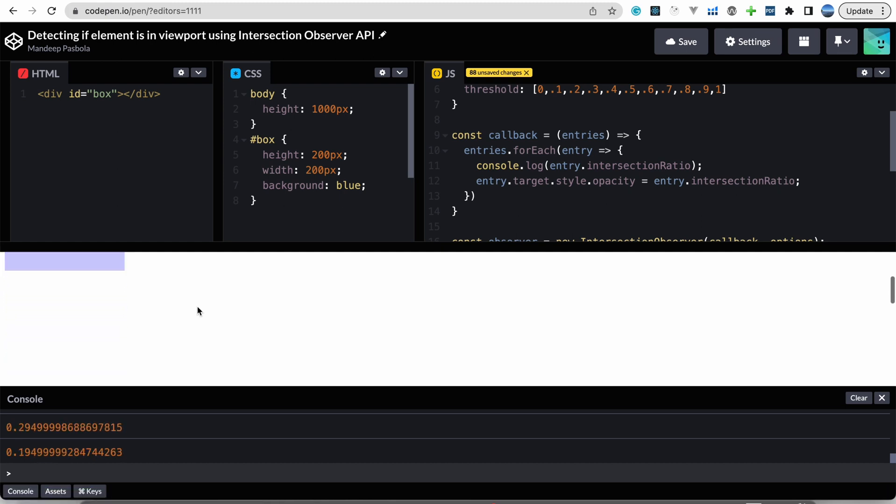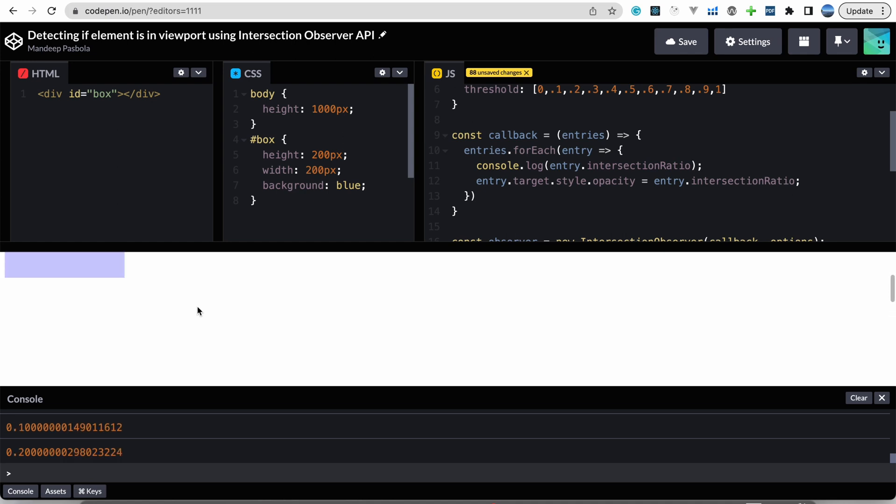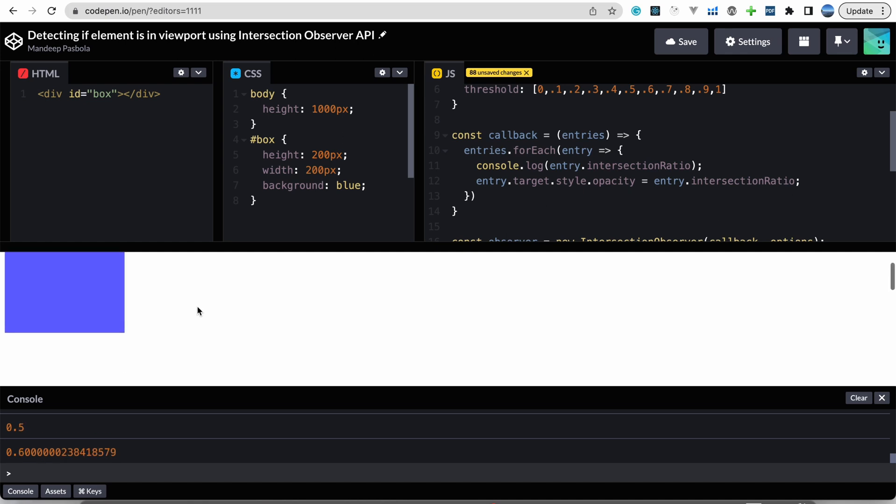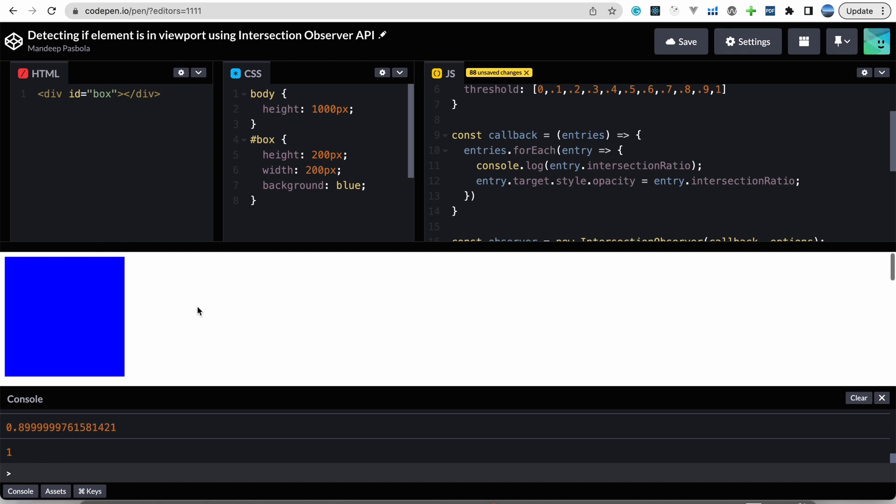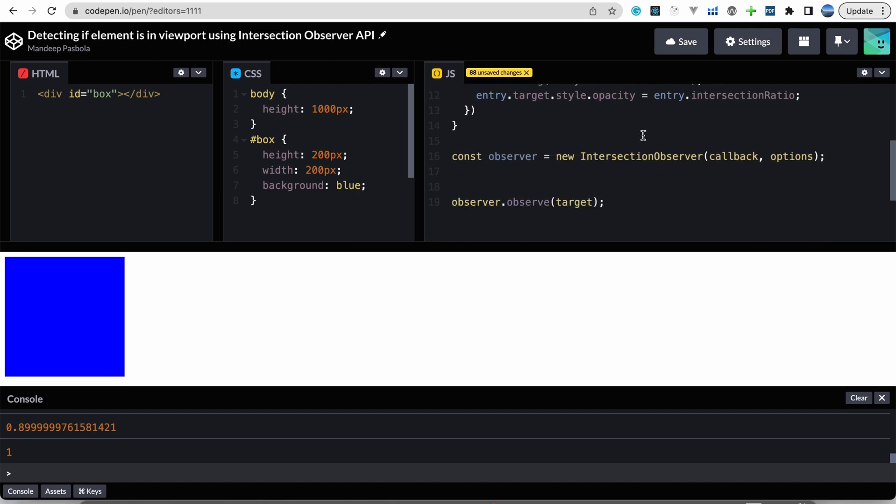So now you can see the opacity of this element is becoming zero by the time it goes out of the screen. See, and same way when it will be coming back to the viewport it will partially get converted into opacity one. This was the tutorial about this Intersection Observer API.